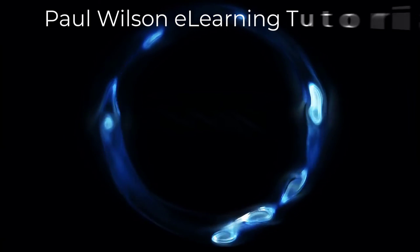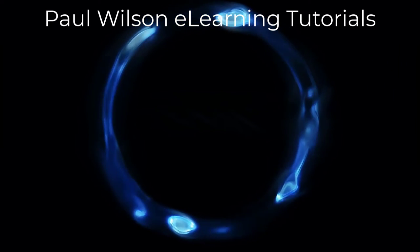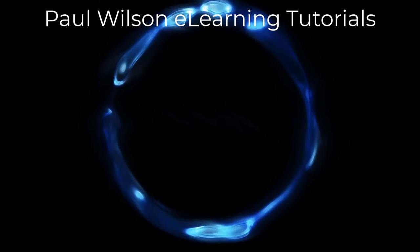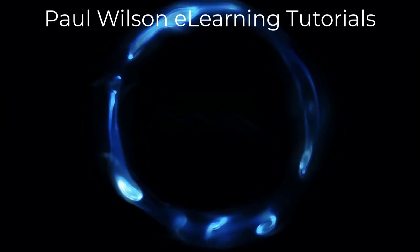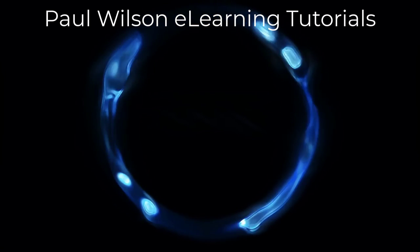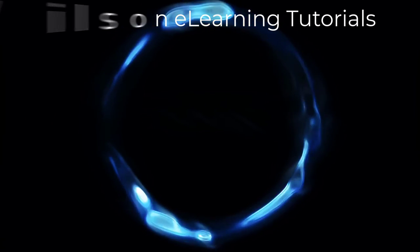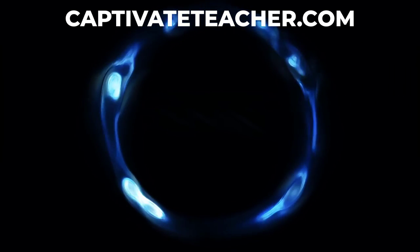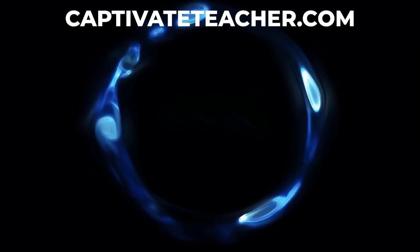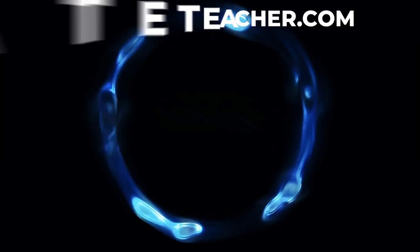If you thought this video was helpful, please like and share it with your colleagues. If you need help with Adobe Captivate, hire Paul for one-on-one instruction. Paul's goal is to focus on lessons based on your specific needs. Visit his website at CaptivateTeacher.com. And don't forget to subscribe to his YouTube channel.